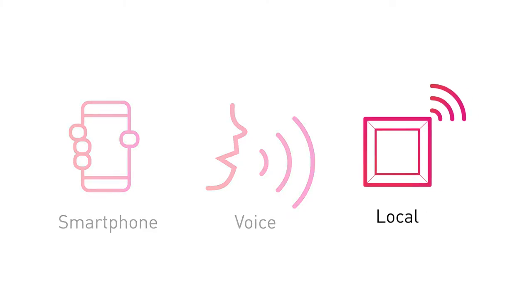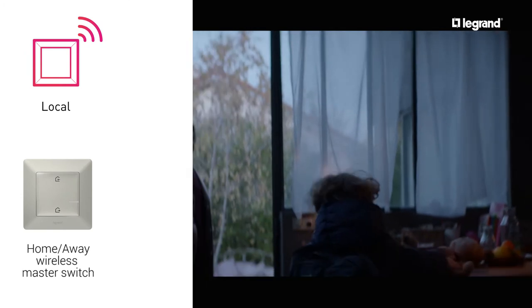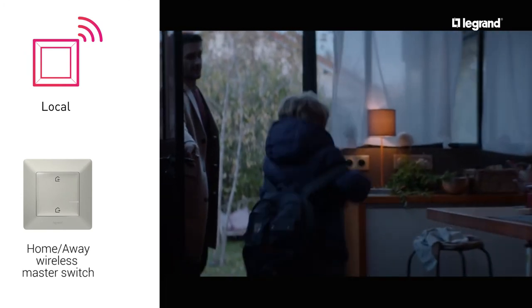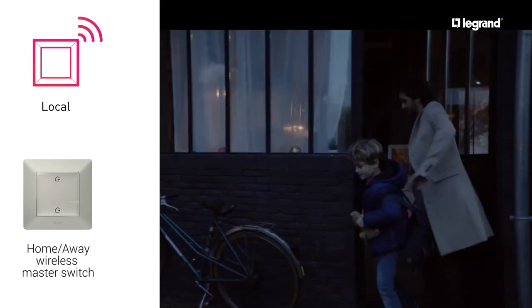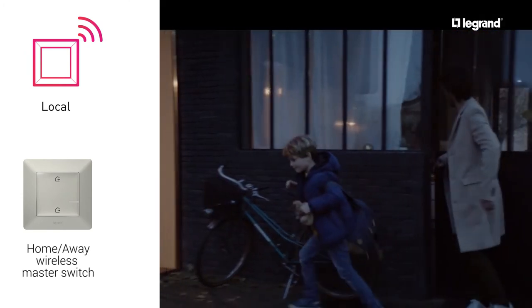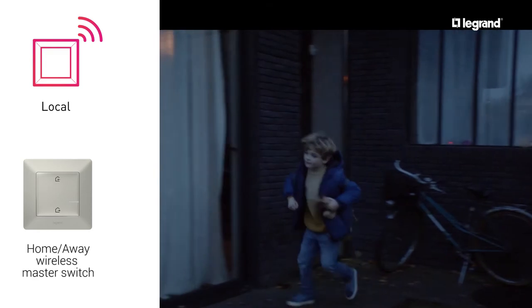Control the whole house with a single action with the HomeAway Wireless Master Switch. For example, switch off all the lights when you go out with a single action.